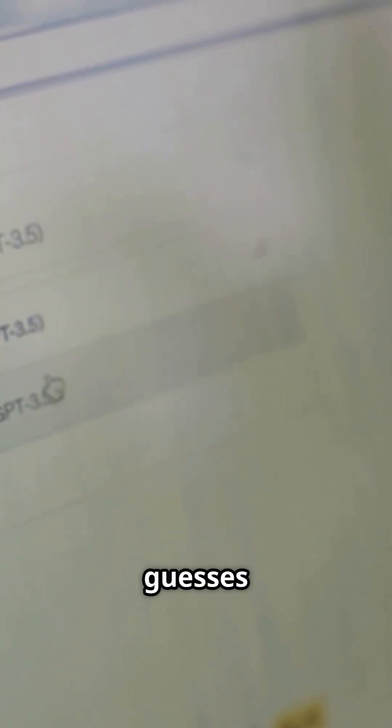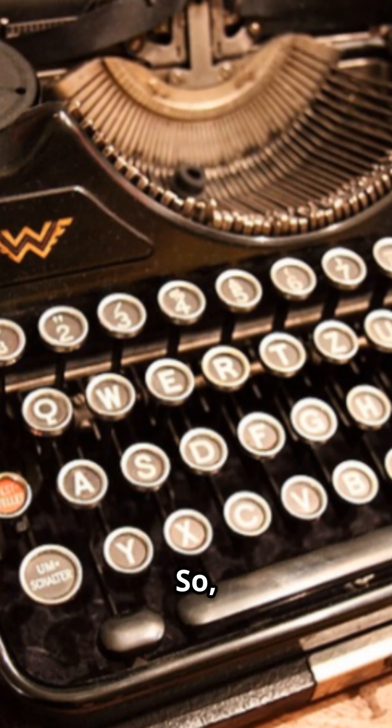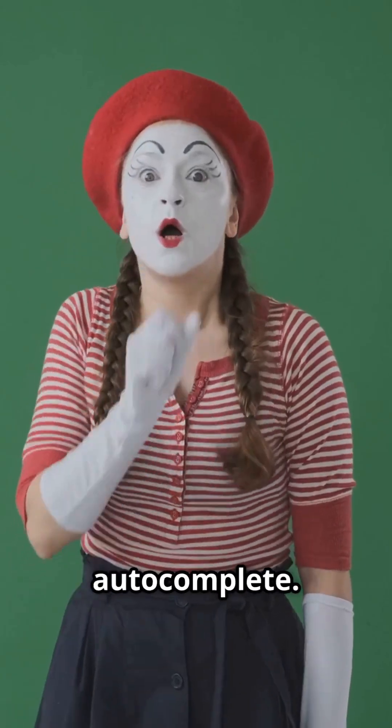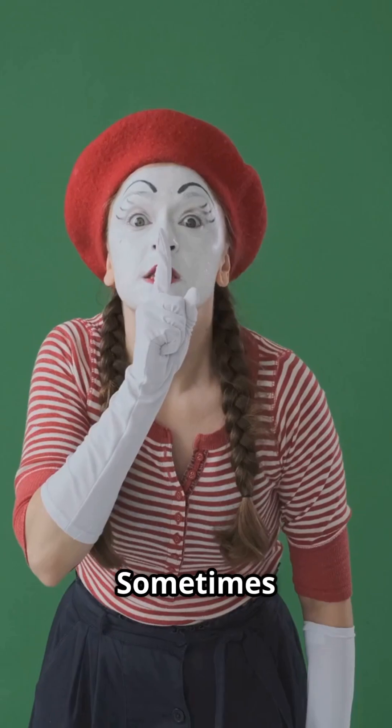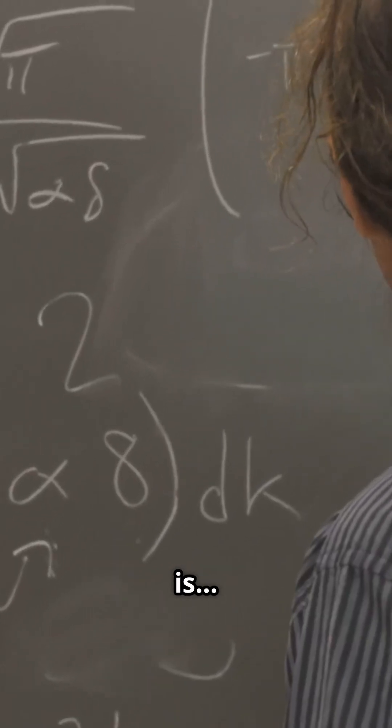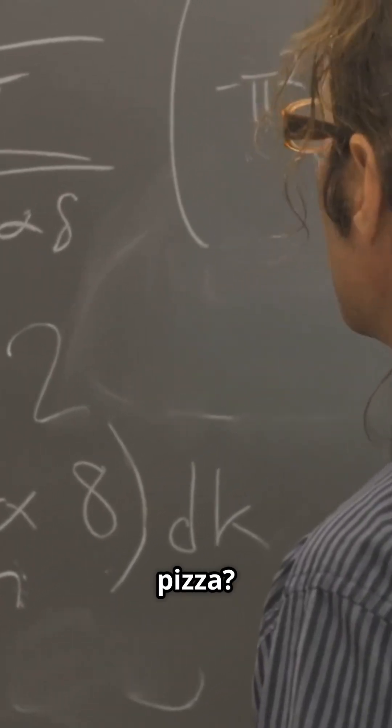Finally, GPT guesses the next token. So once upon a predict time. It's superpowered autocomplete. Sometimes it gets silly, like answering the capital of France's pizza.